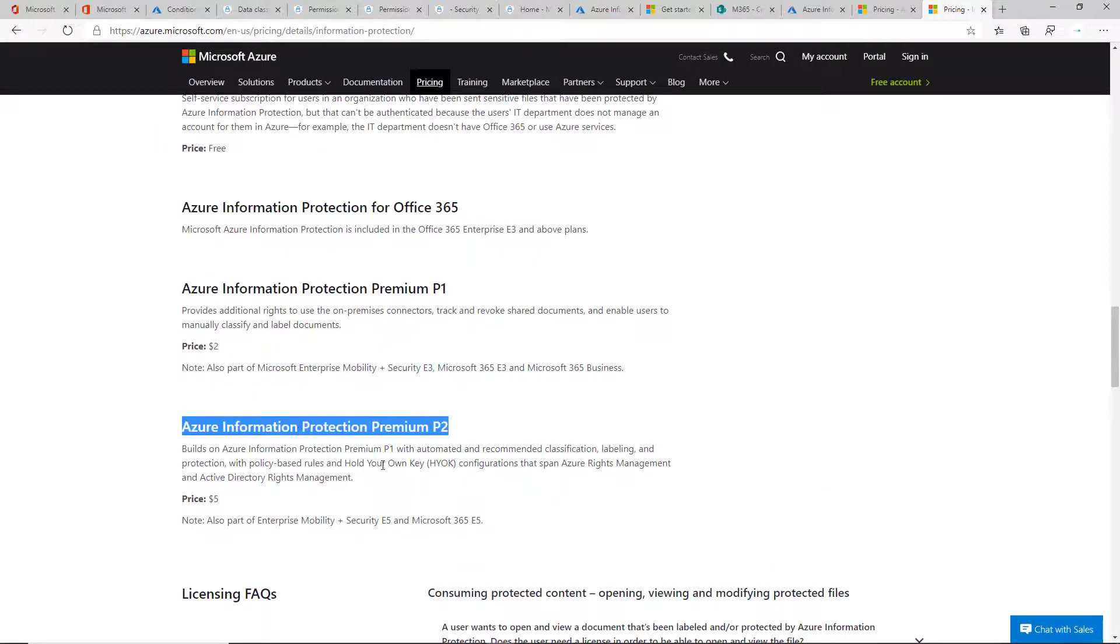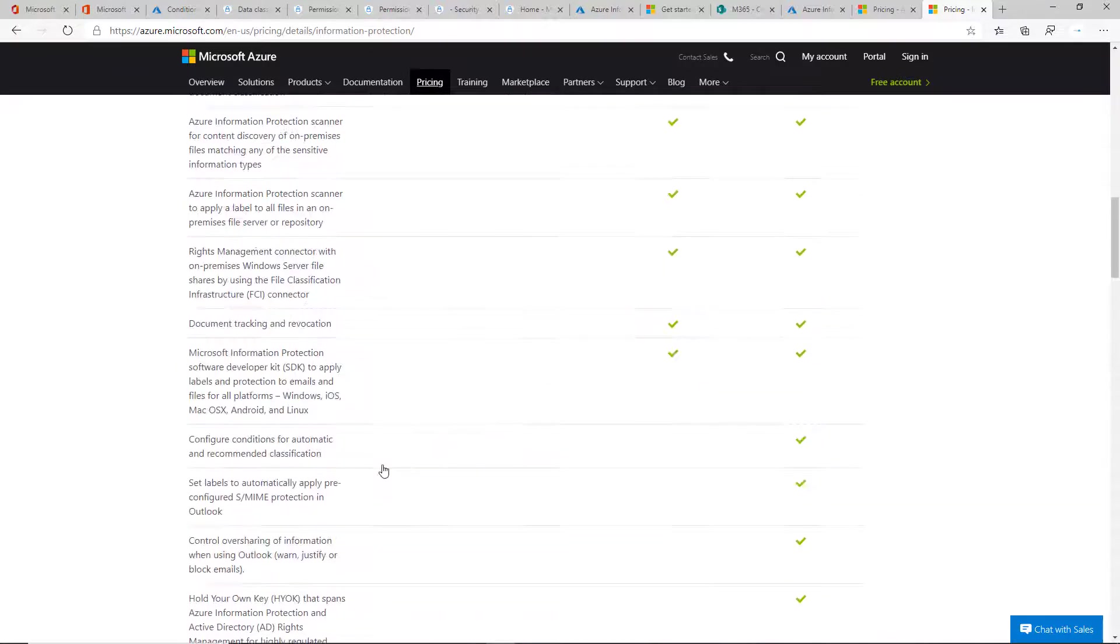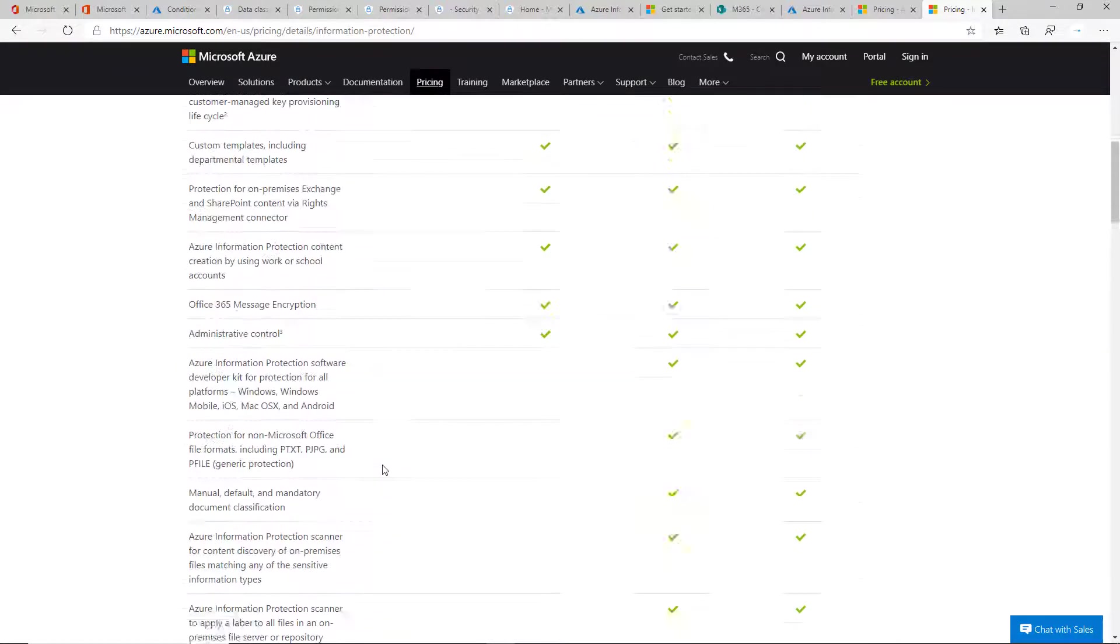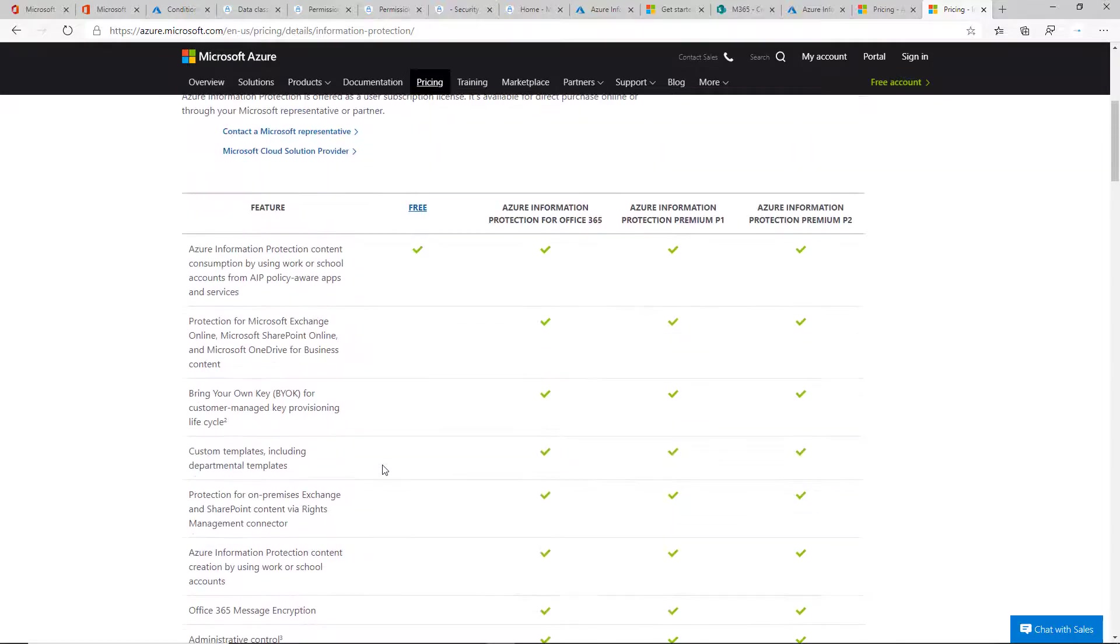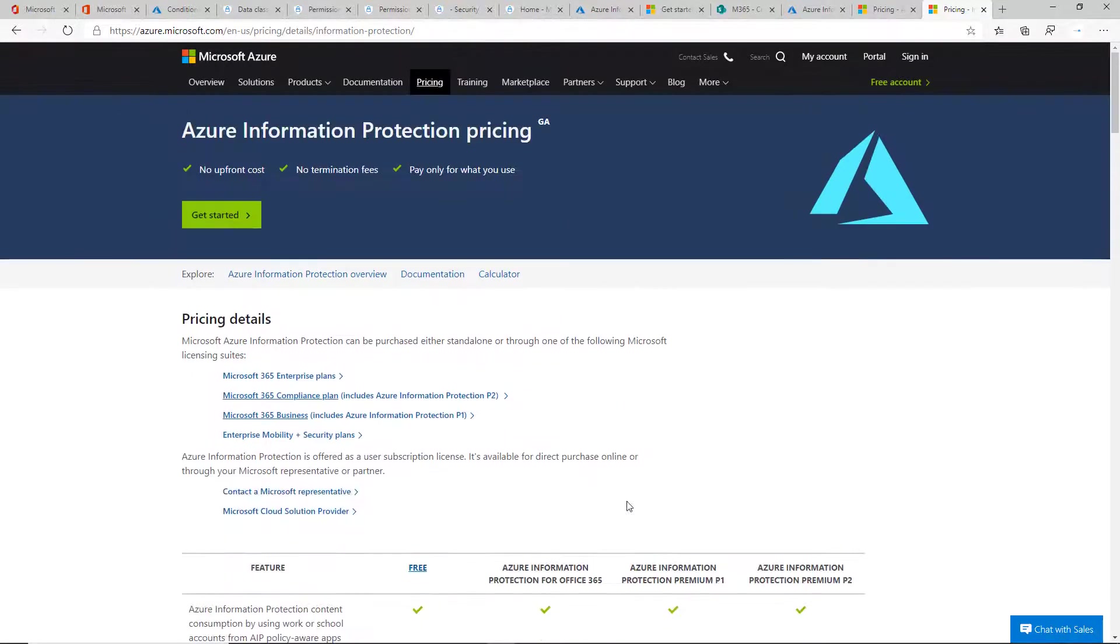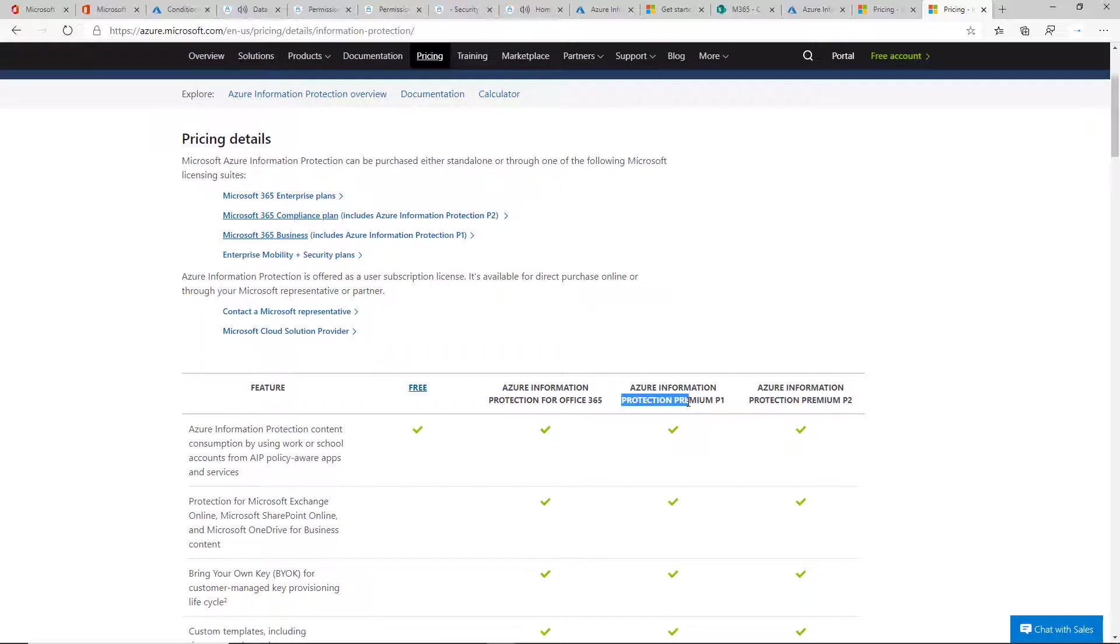That might be a better selling point for customers following compliance regulations like HIPAA, FINRA, NIST, or especially GDPR that requires data classification. But know that Azure Information Protection P1 is really what you're going to primarily try to sell or have as part of your existing packages.